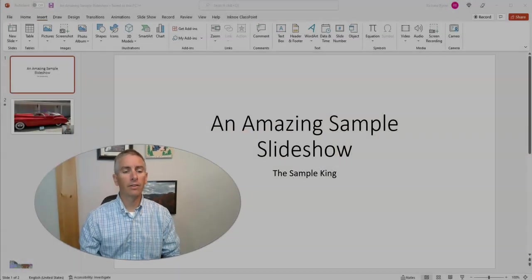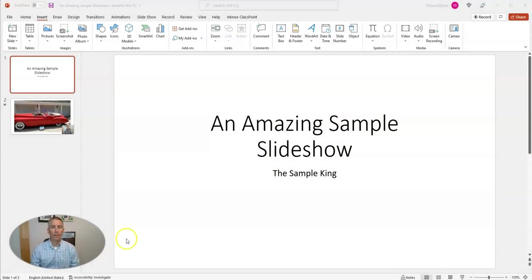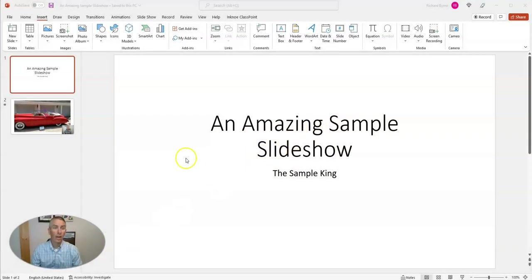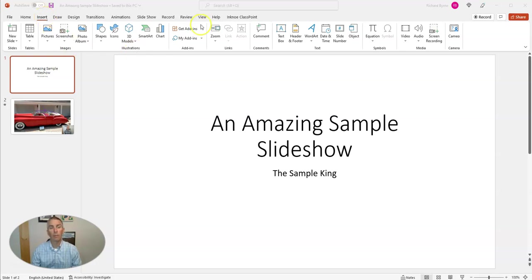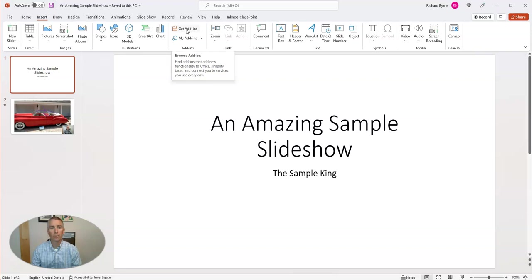Let's go ahead and take a look here at my amazing sample slideshow. I'm in the insert menu where I'm going to select get add-ins.